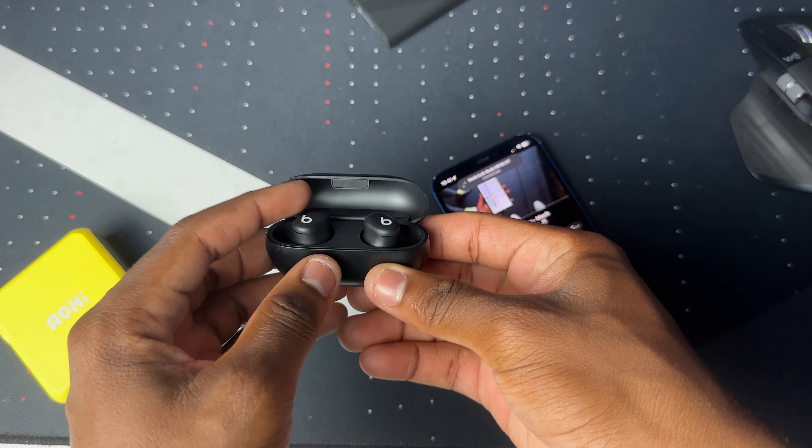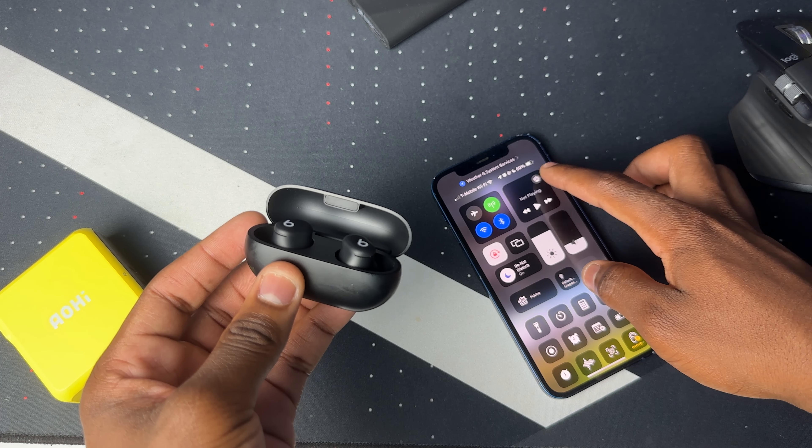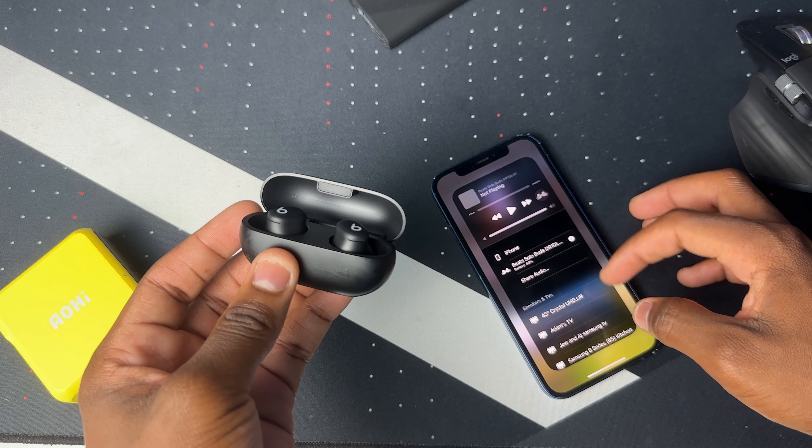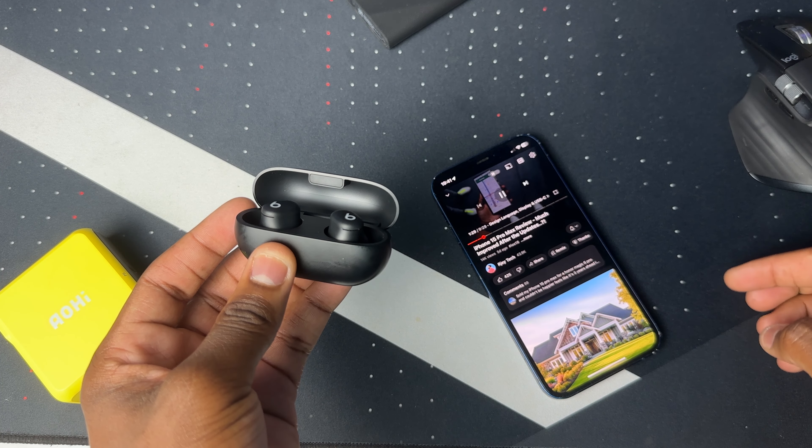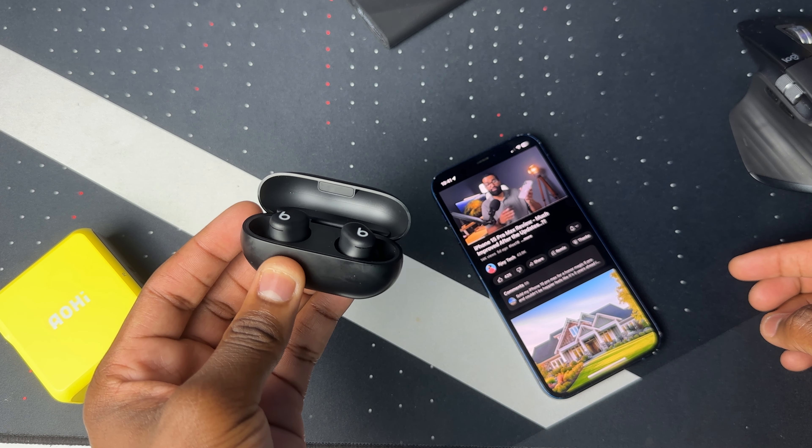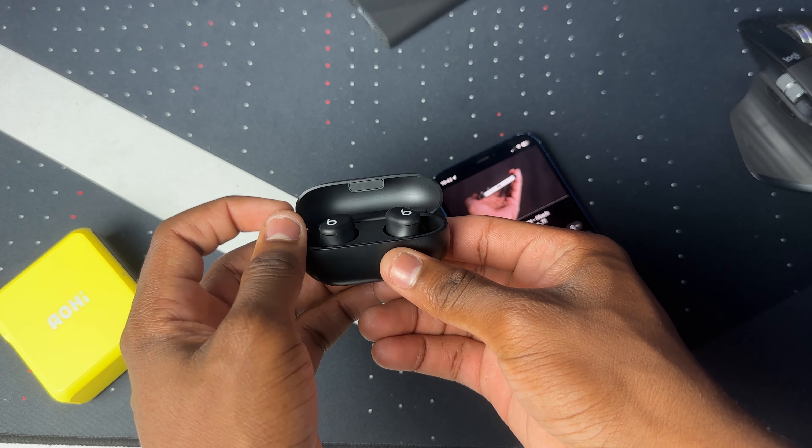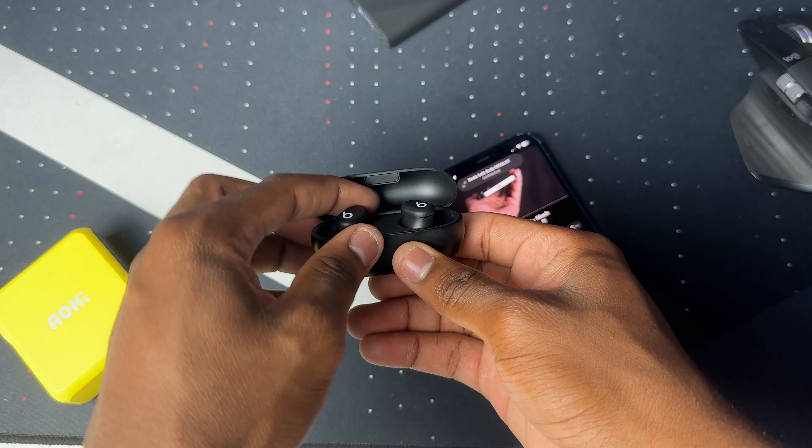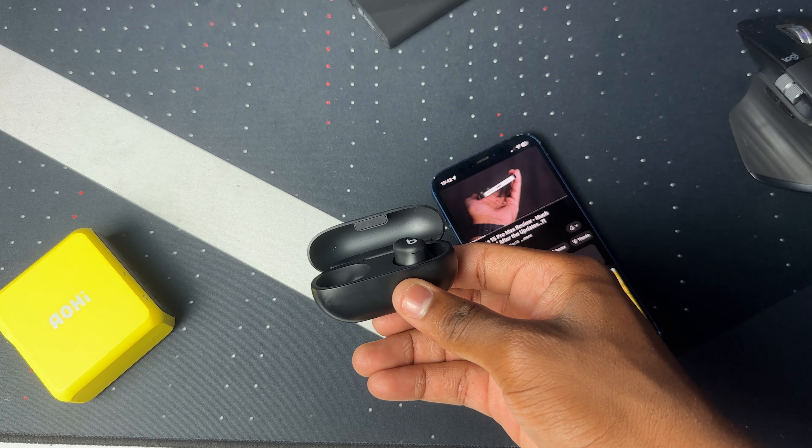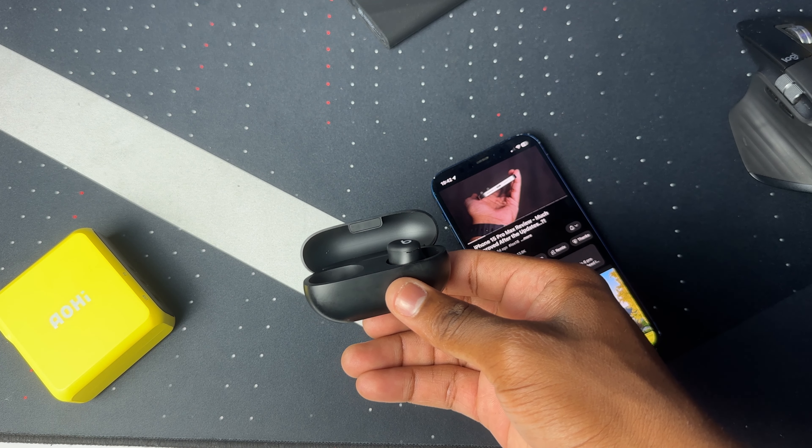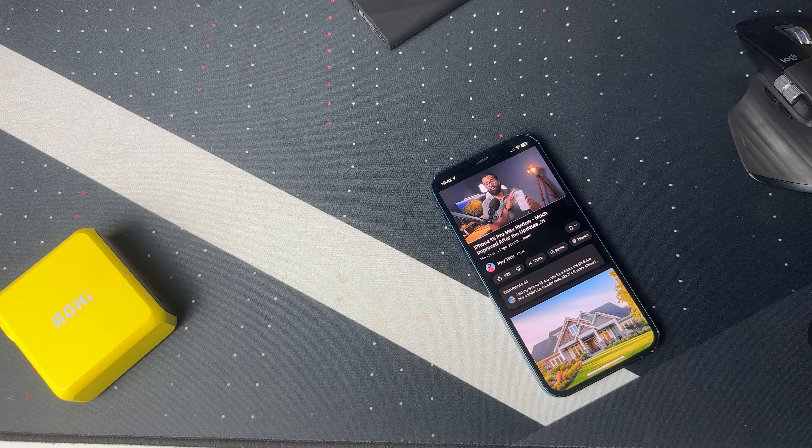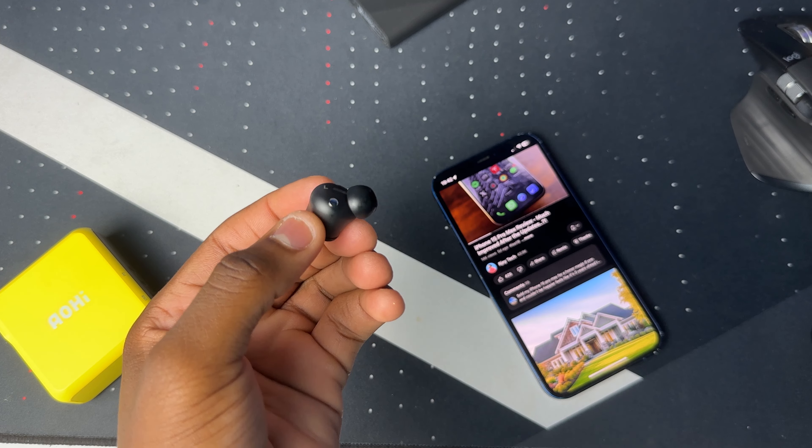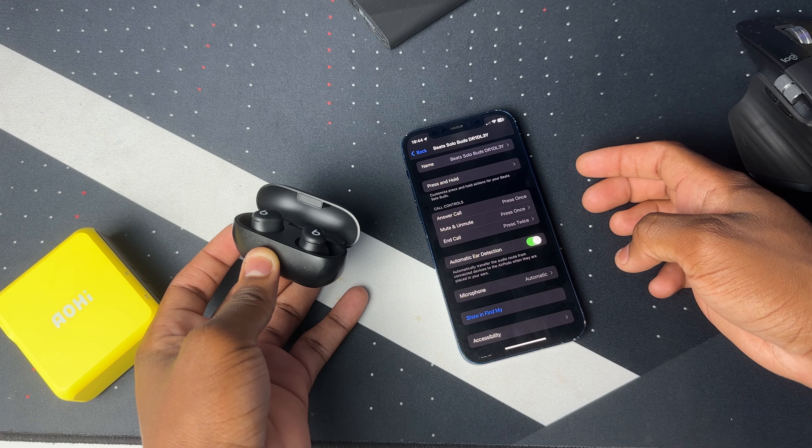However, the moment I close the case it stops playing right away. But when you open the case, it doesn't play back automatically. You have to go here and then connect to your Beats, and then press play. And now it's playing back on the earbuds while it's in the case.